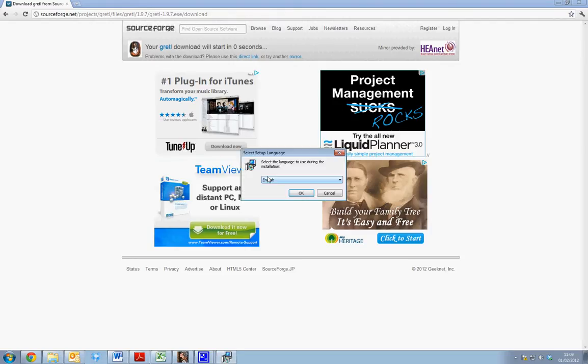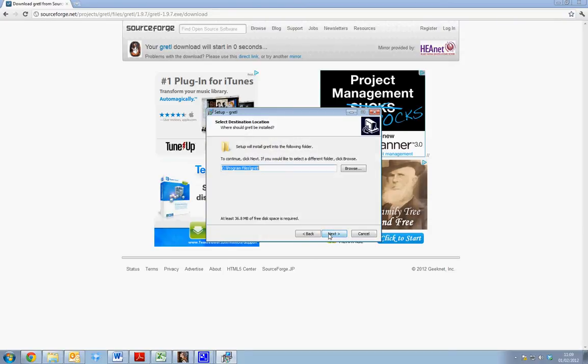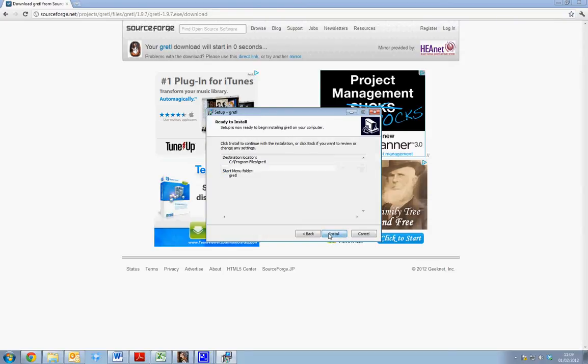We then run the package and we permit it to run and we follow the setup instructions. So we do the setup for English, ok, we select next and next and next and we select install to install the package.